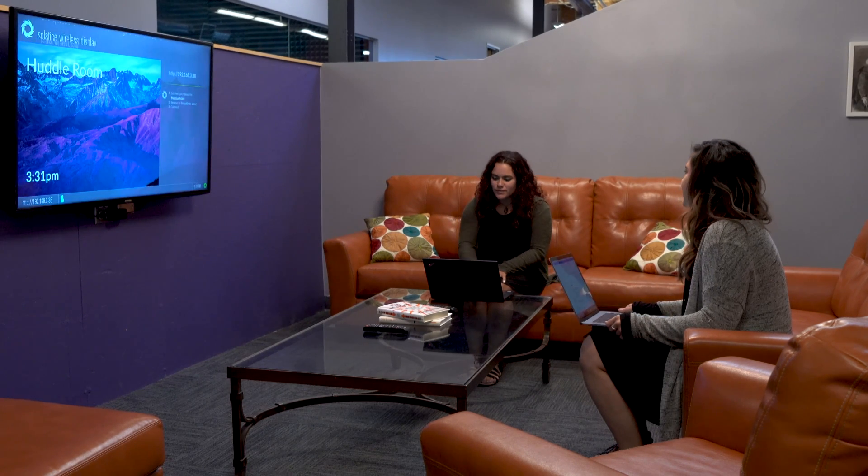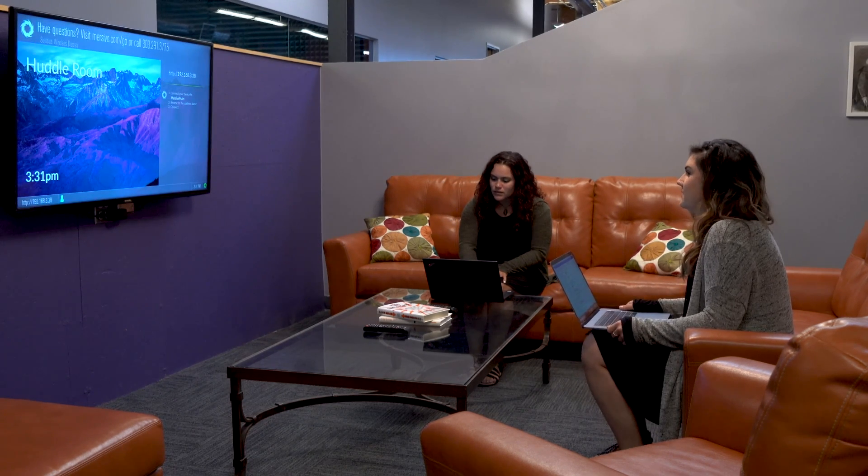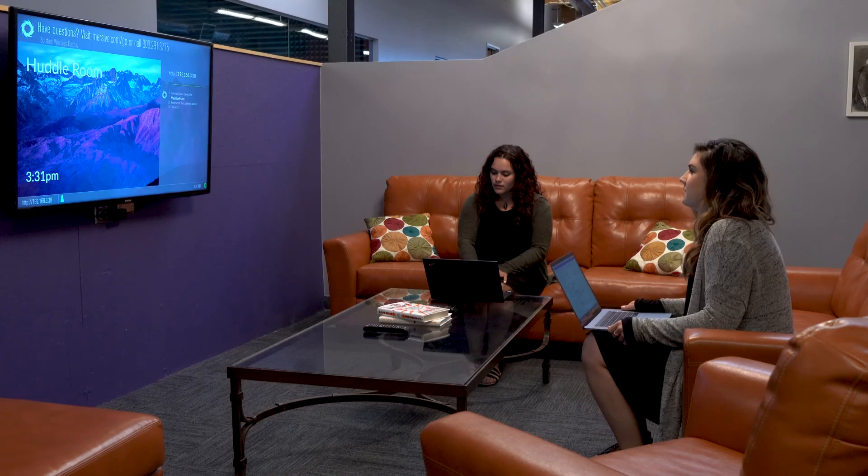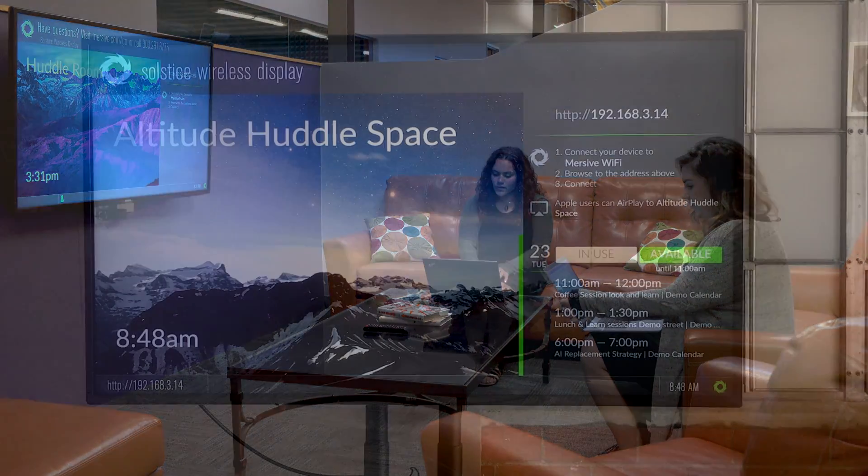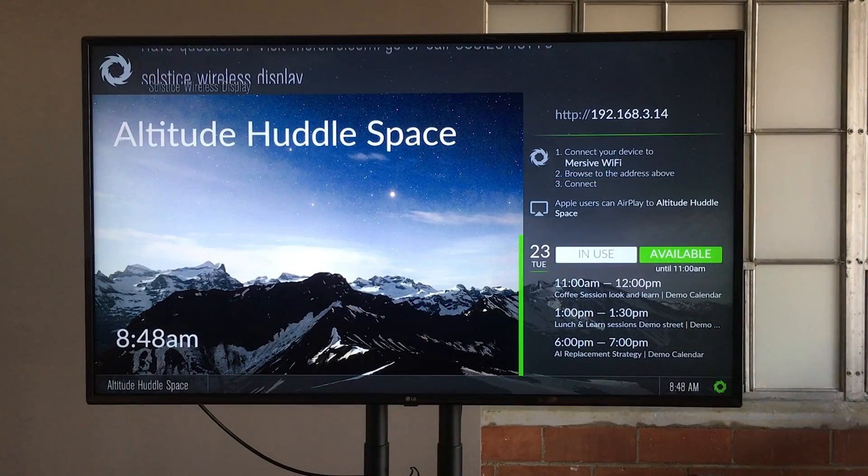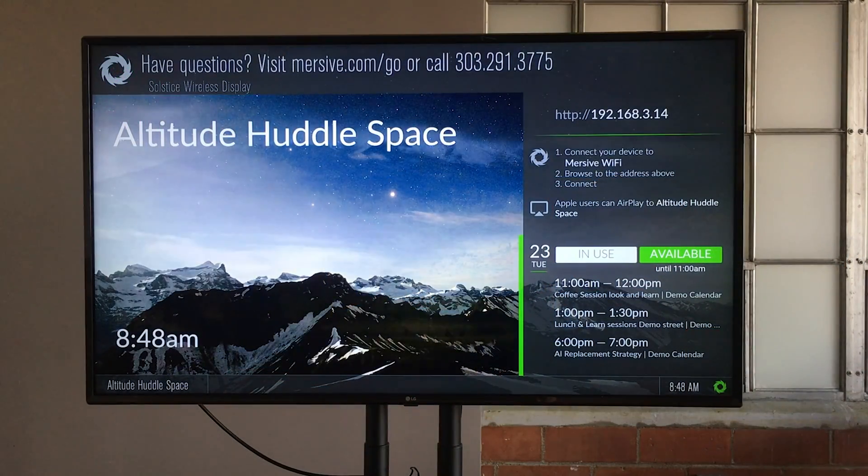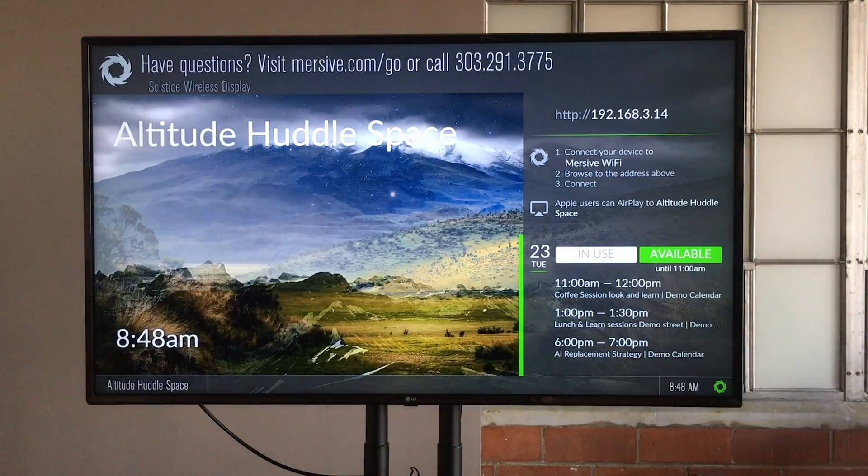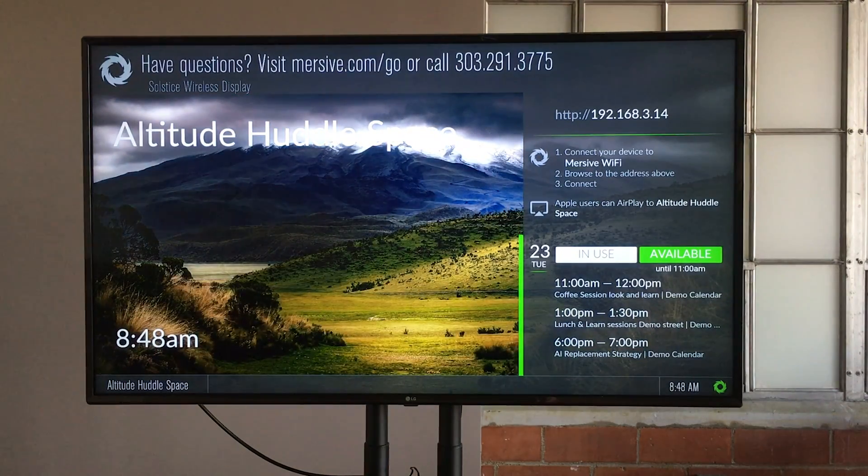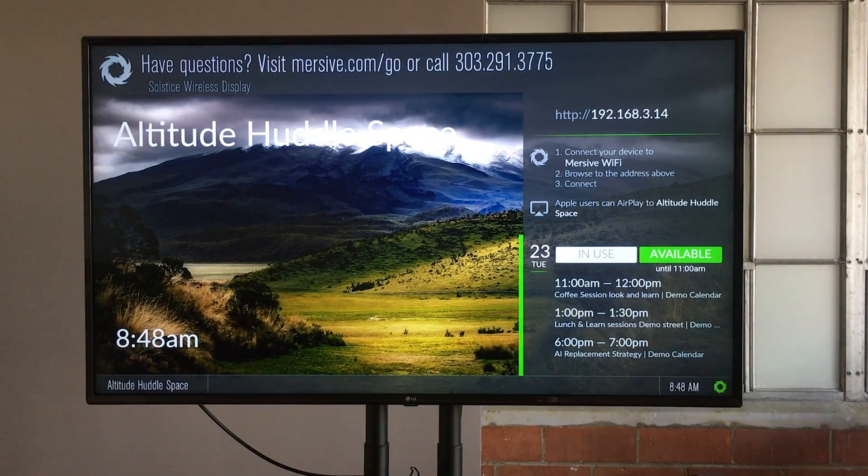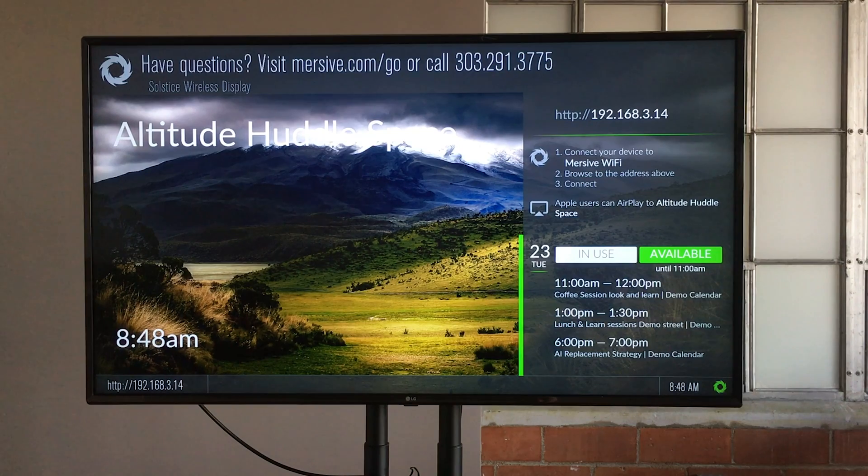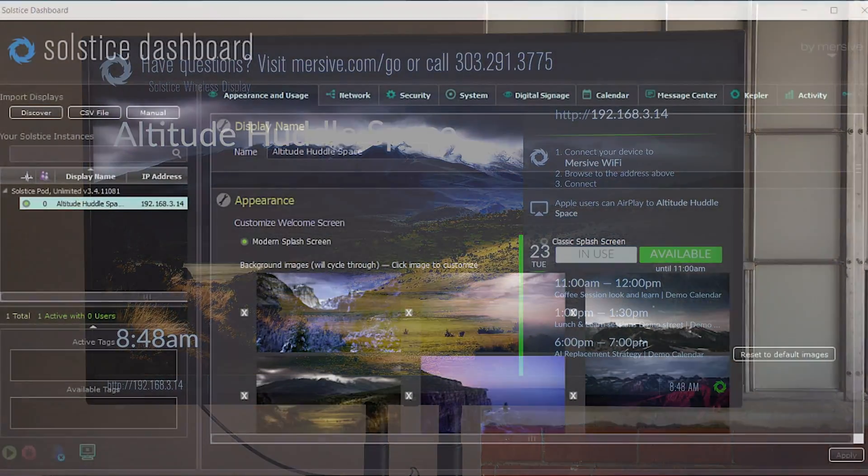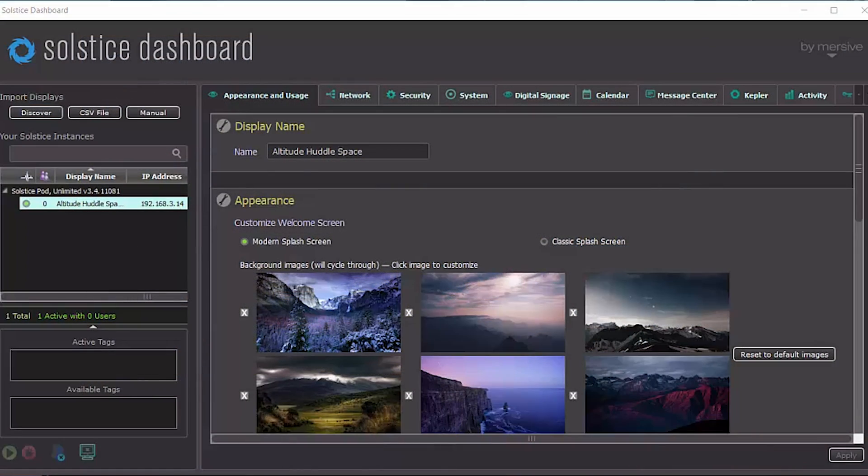So the first thing you want to do is identify a pod that you can test and validate signage on. In this case, we're looking at the altitude huddle space pod and I'm just going to configure signage for this one pod first and try out my feed and see if it works. So in the dashboard, I've selected my altitude huddle space pod. Now I'll go to the digital signage tab.